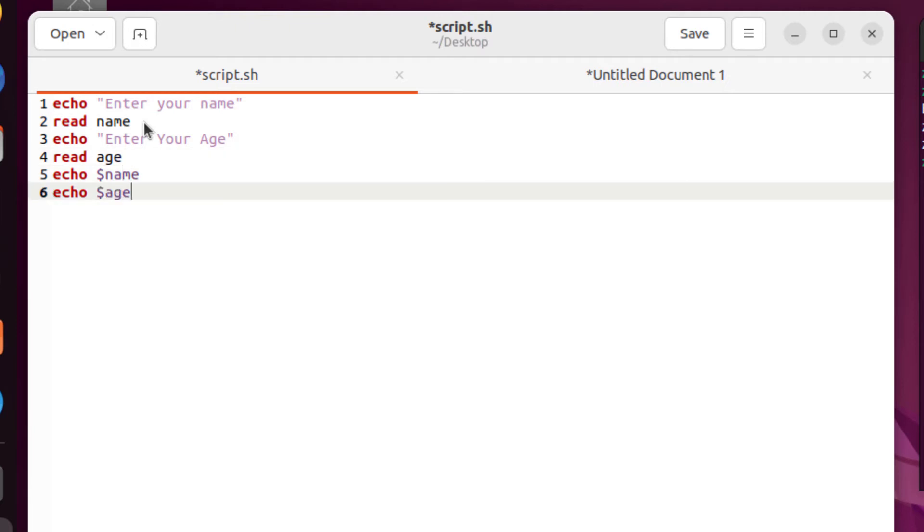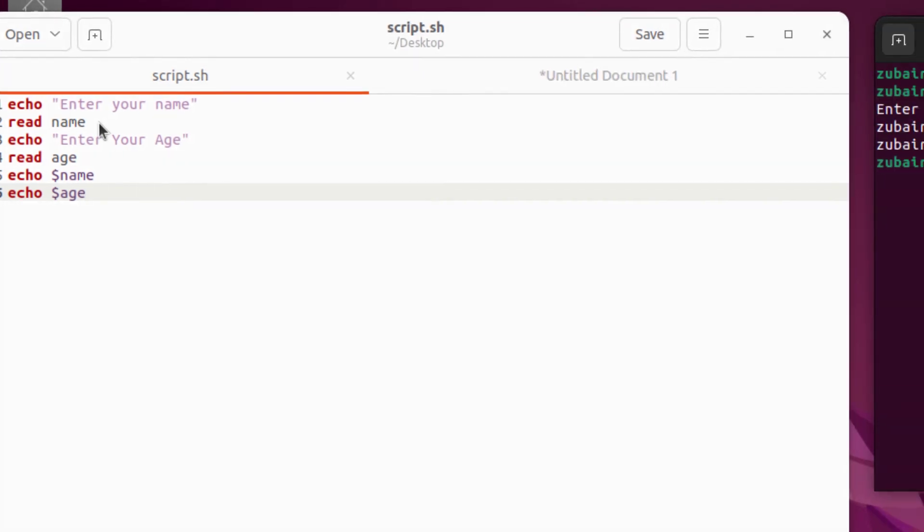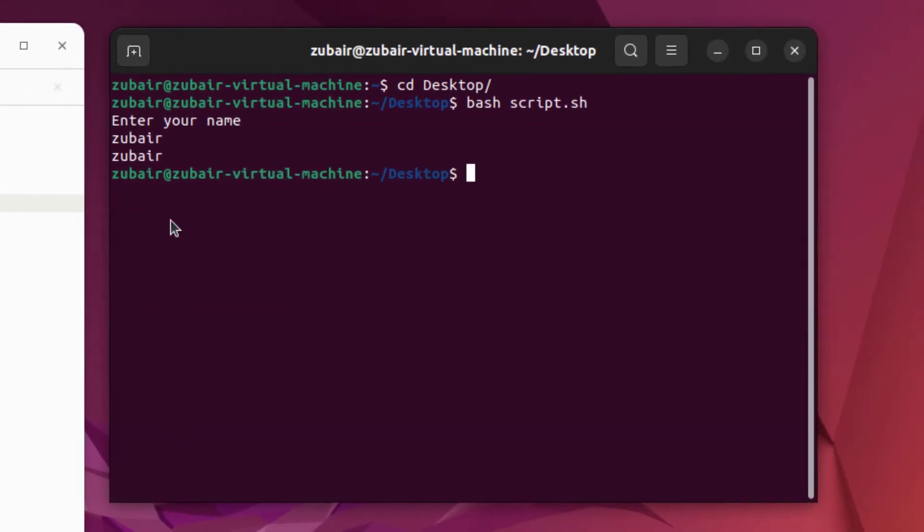And let's rerun our script. So for that purpose, I'll again use the same command. And here it is asking enter your name. I will enter it as Zubair, enter. And here it is asking about my age. I will enter any particular number.